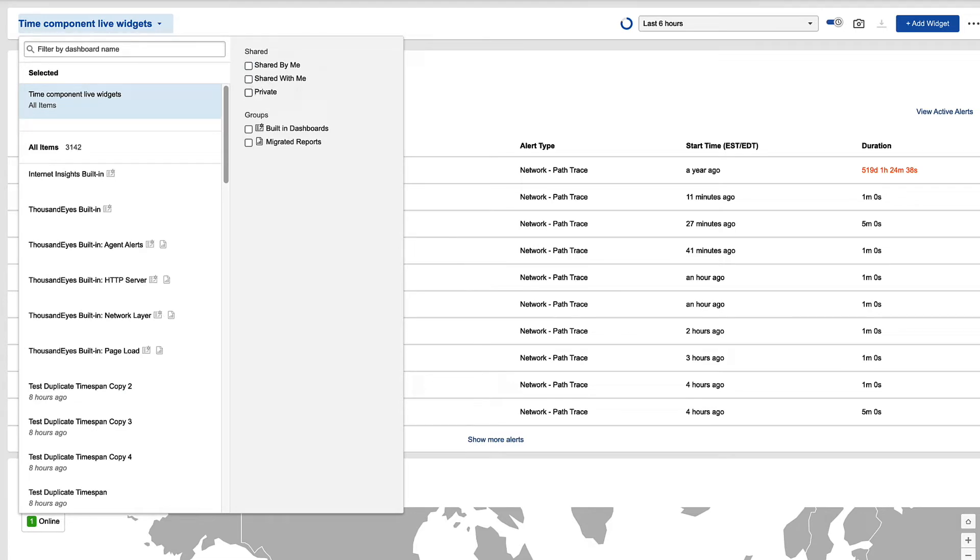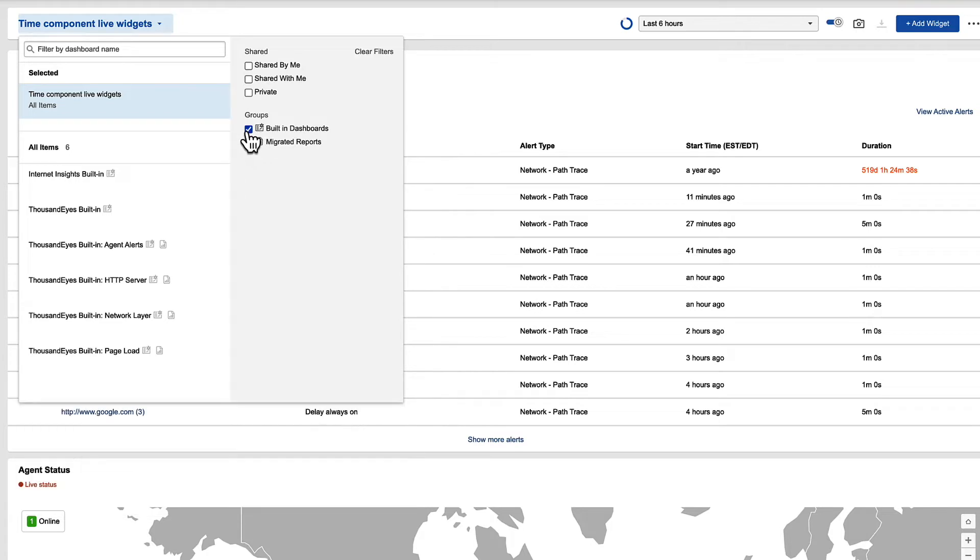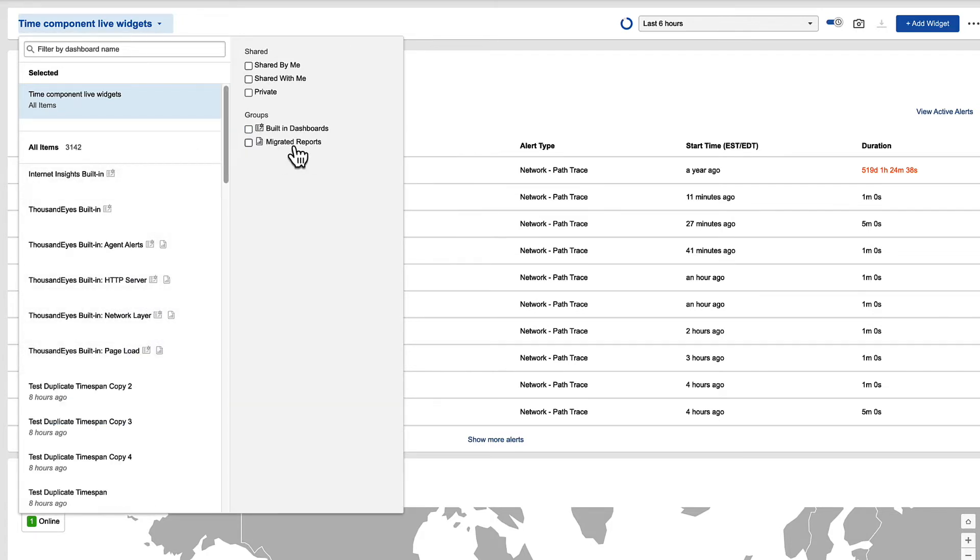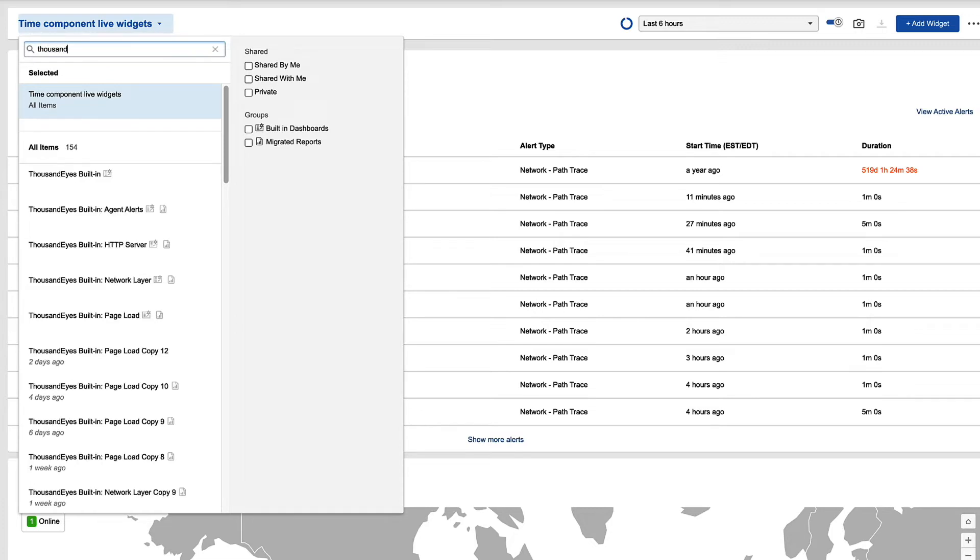We also have groups for the built-in ones, so I can click on built-in dashboards and see all the built-in dashboards, as well as the migrated reports. This is all of your data that's been transferred over from the reports you've created today. You can also search for a dashboard if I want to pull up a specific one.